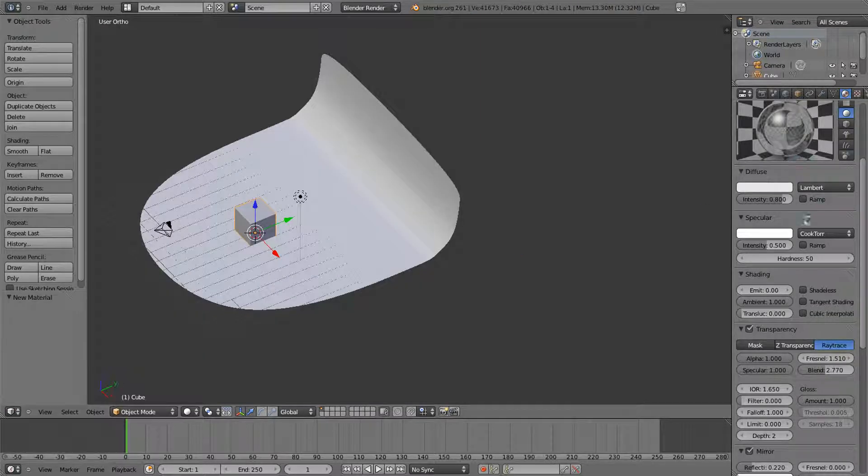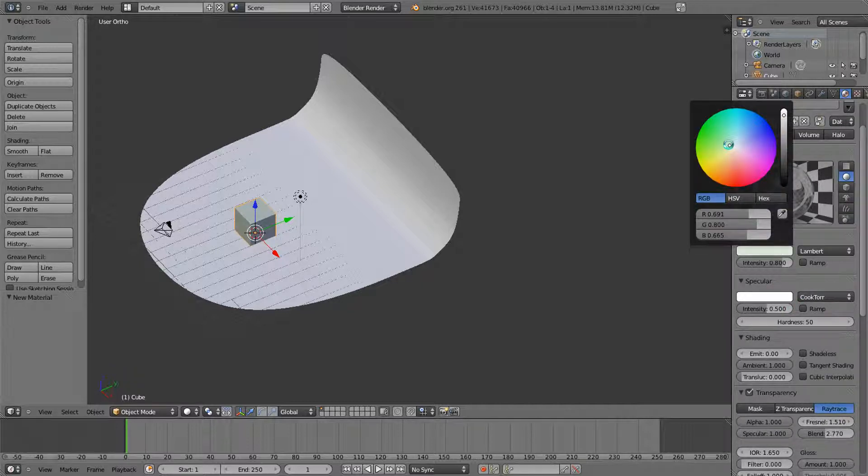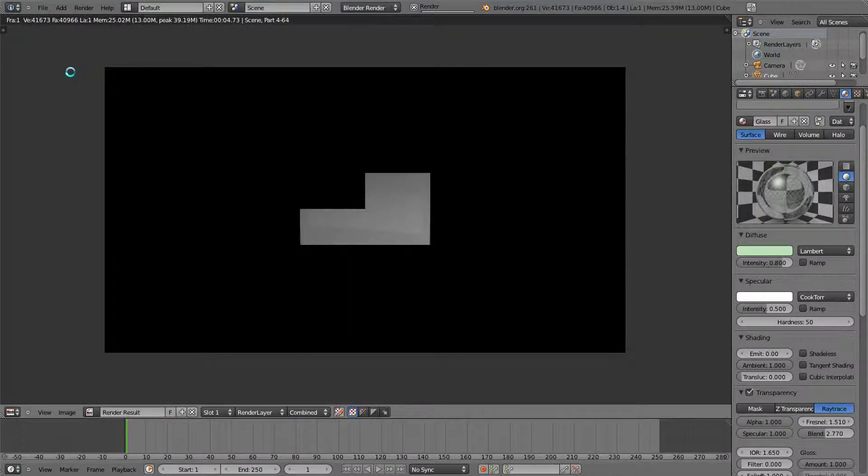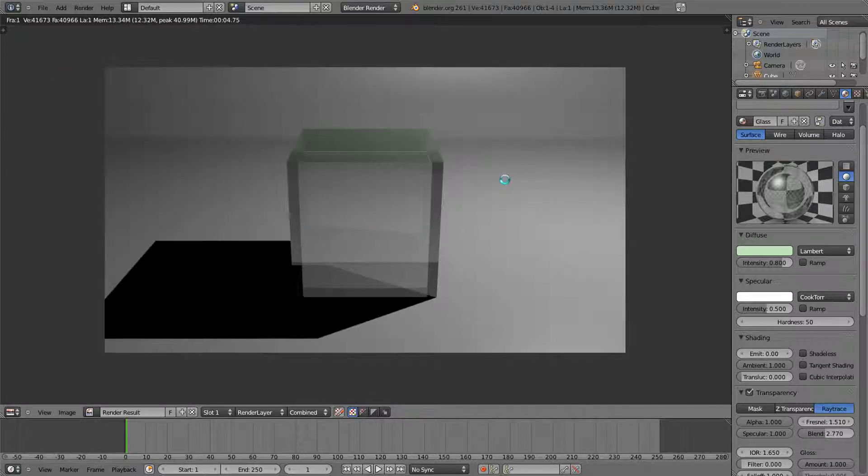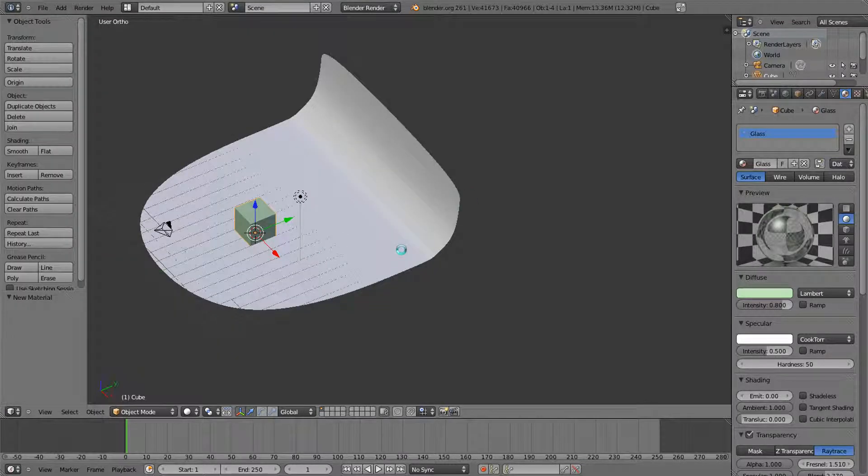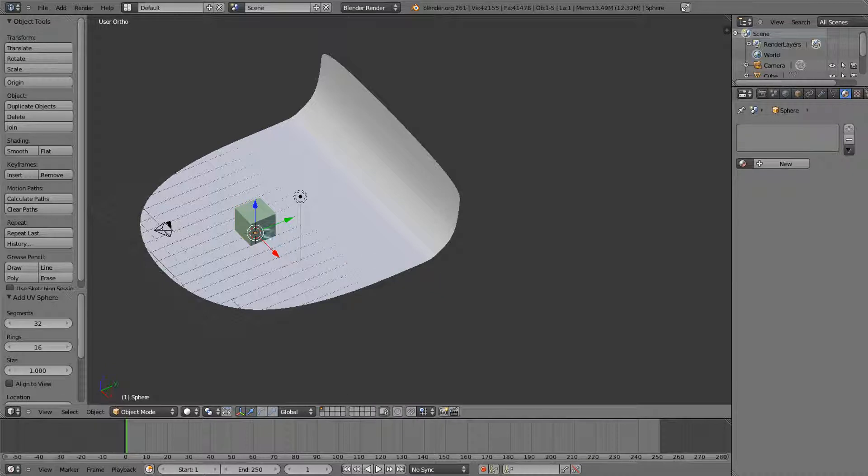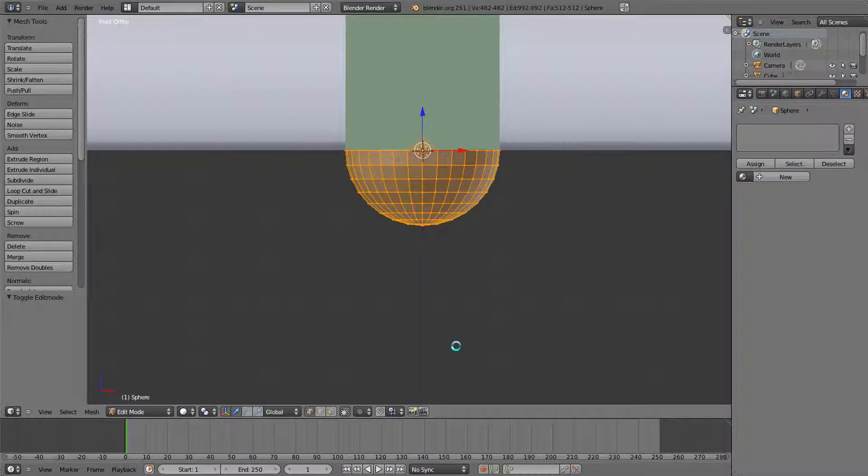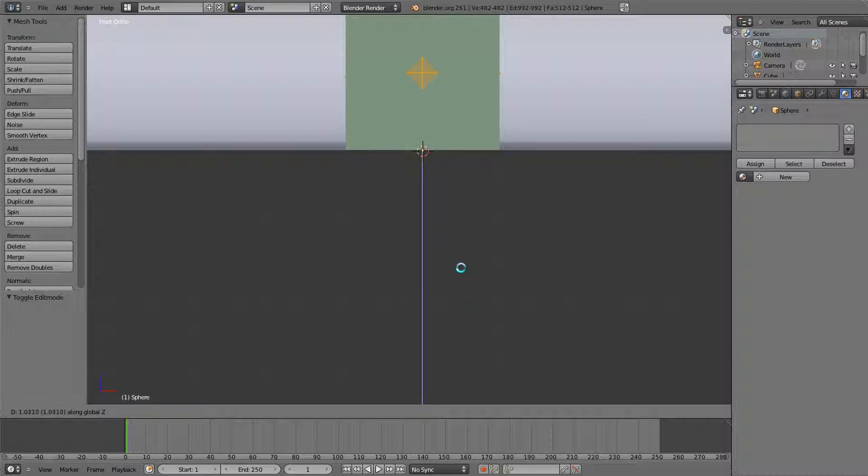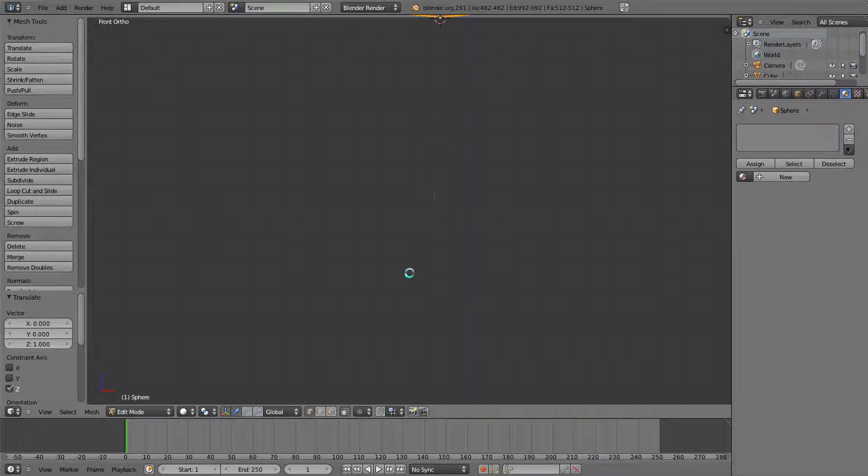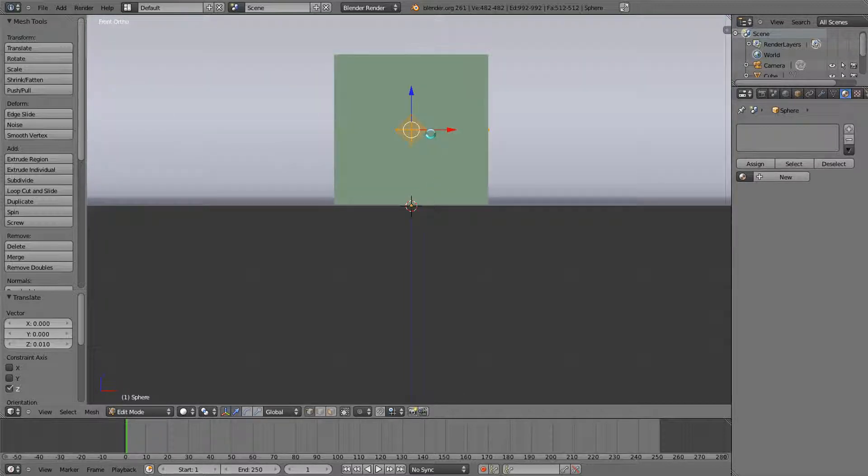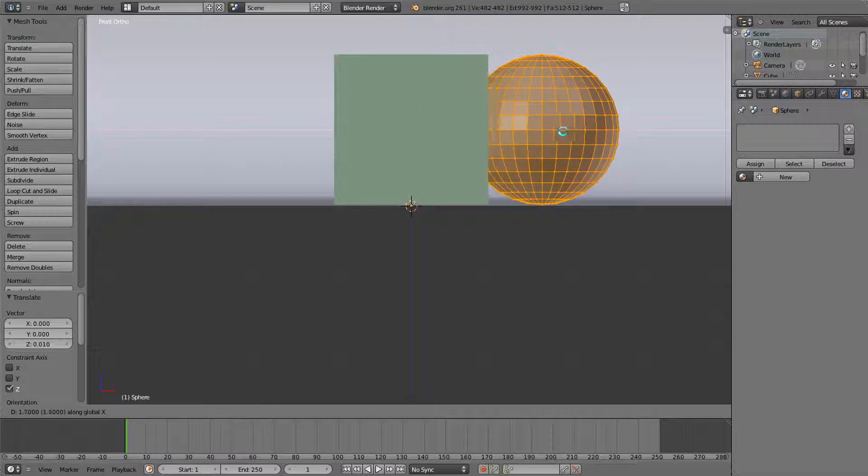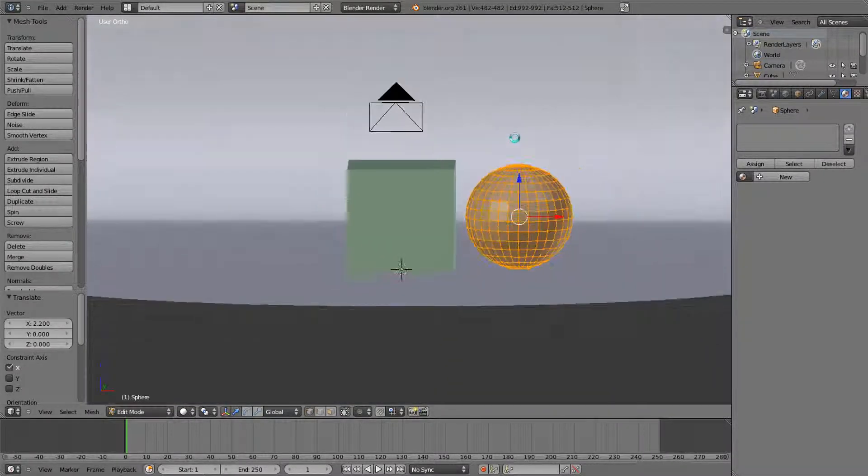We can even apply this to a sphere which would actually look really nice. So why don't we just do that. Shift A, give you a sphere. Tab, GZ to position it properly.